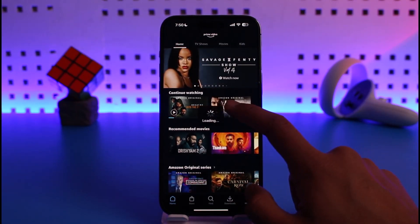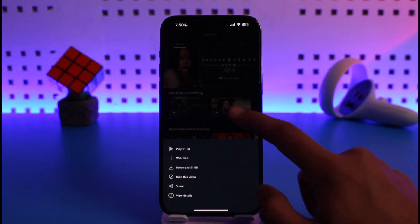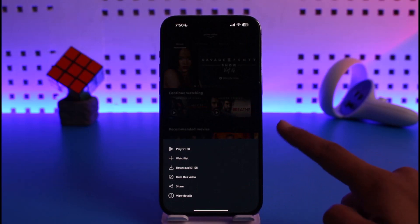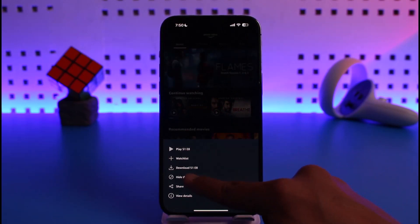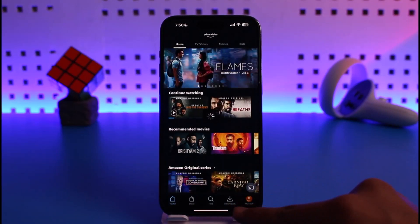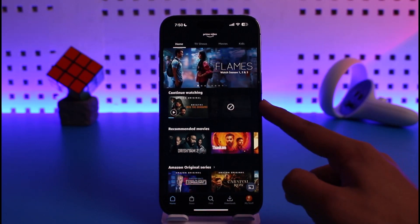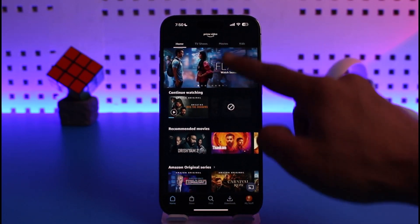After long pressing, at the bottom you'll find the option called 'Hide this video.' So basically you can just tap on 'Hide this video' in order to remove that show from continue watching.